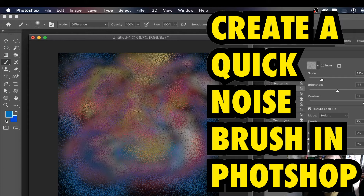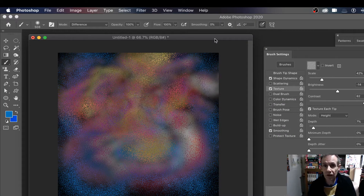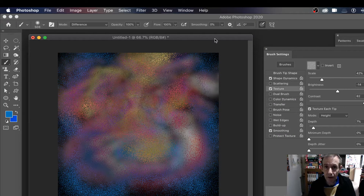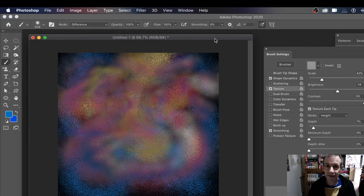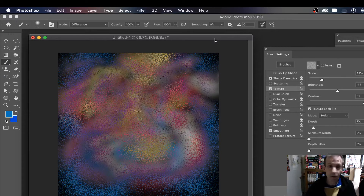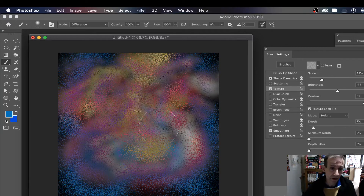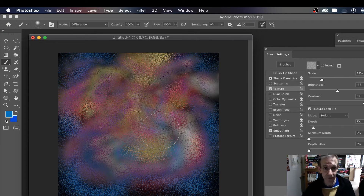How to create a noise brush in Photoshop. I'm using Photoshop CC 2020, and I could be using 2019 or 2018 — much the same approach could be used there. The only difference would probably be the patterns and the structure of the folders, but how you define patterns is exactly the same.